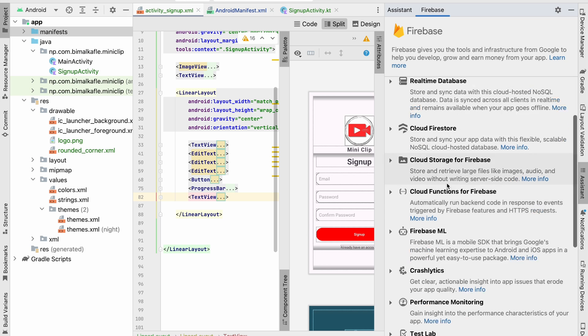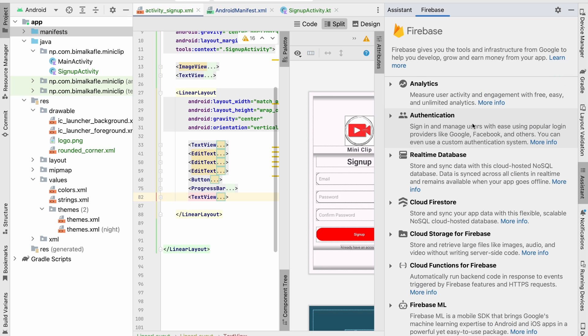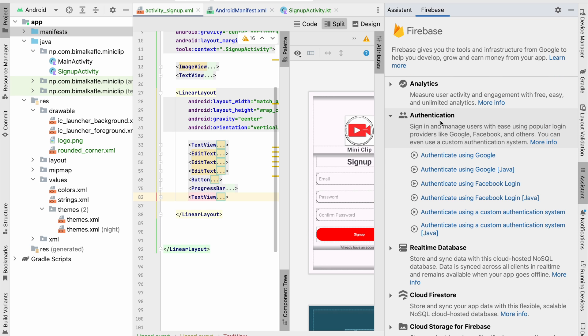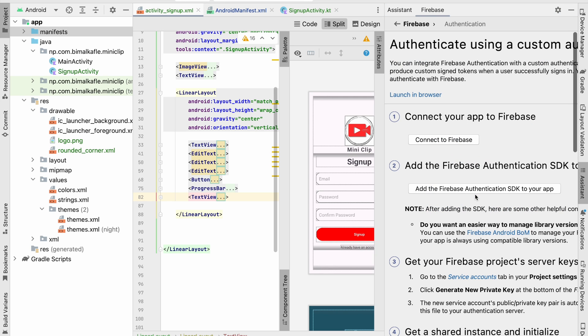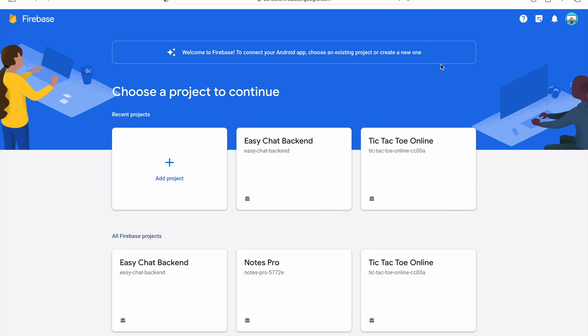We will be using Authentication at first, so let's click on Authentication. Here you can see we have lots of authentication options. Let's just click any one of them—let's say Custom Authentication System. Click on Connect to Firebase. It will launch our application in the browser, so we have to login with our Gmail account.